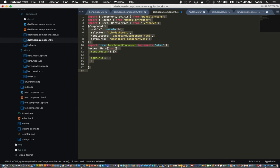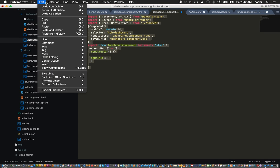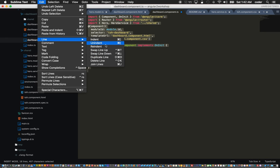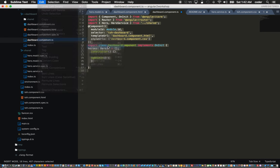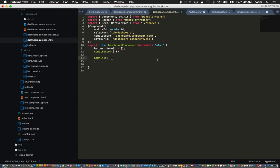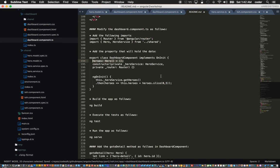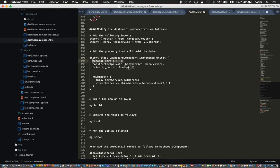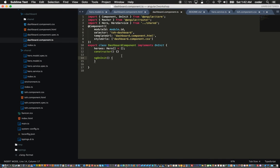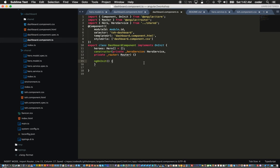Some indentation issues so I'll just re-indent, which is better. Inside the constructor we can inject our hero service and the router. In our dashboard component constructor we can inject the hero service as well as the router.